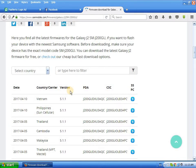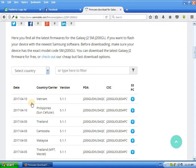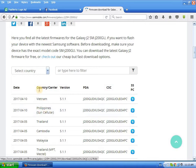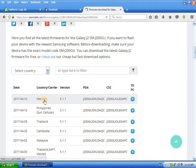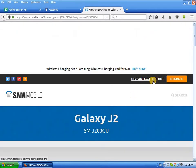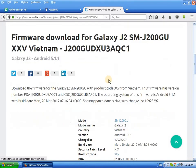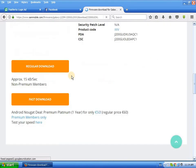You can see the country, carrier, version, PDA, CSC, and date — 2017. My country is Vietnam. Select Vietnam, then select to download the firmware.